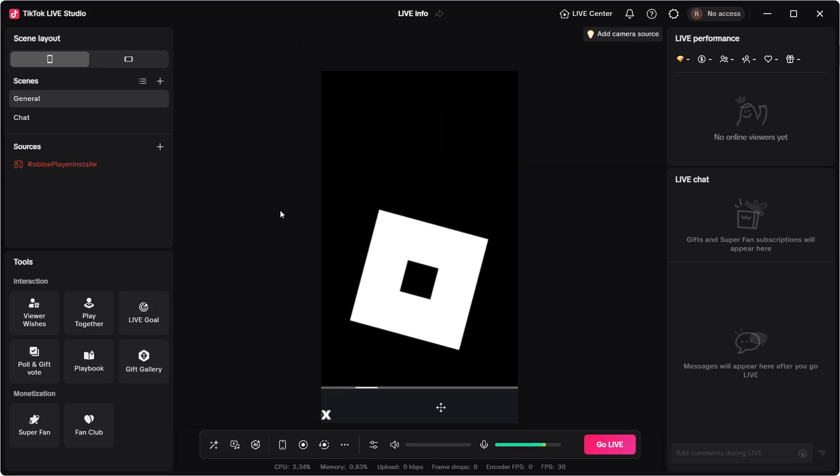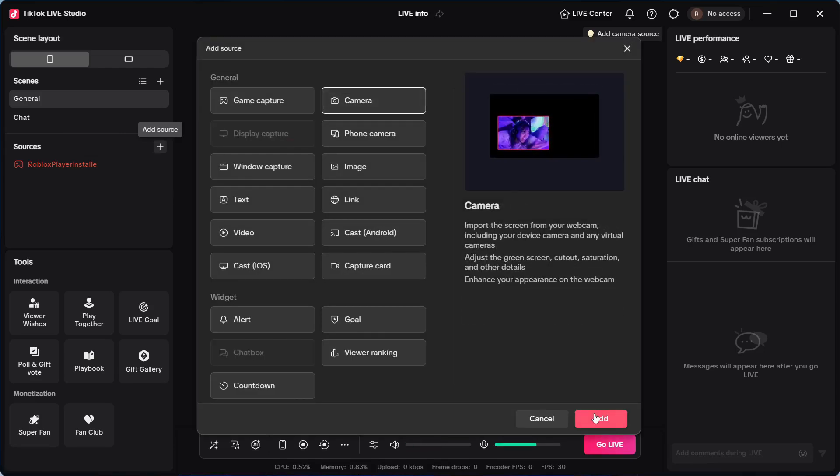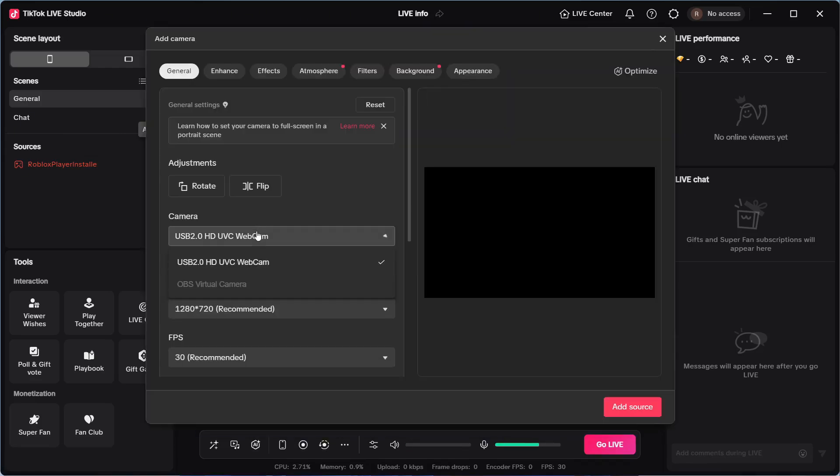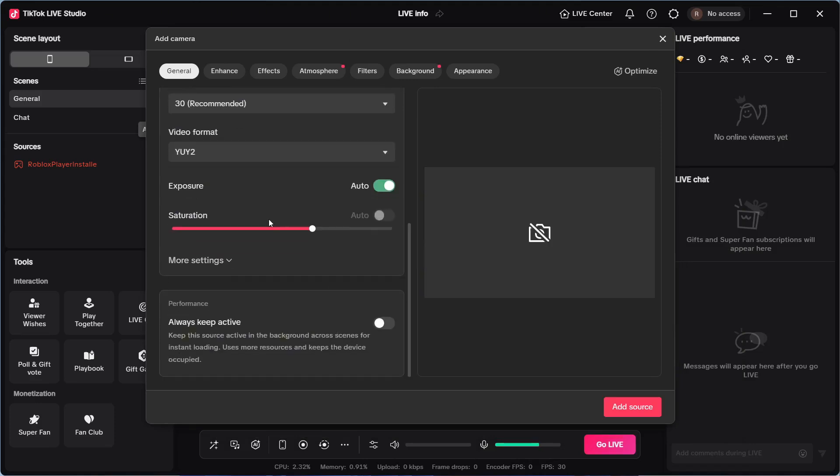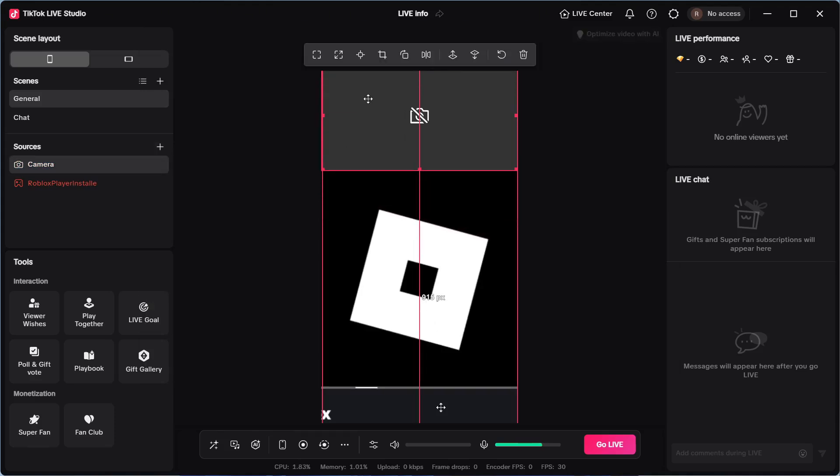You may also want to add something like a webcam or a subscriber count, and you can do that by clicking on the add source button. Once again, you can then select camera and press add. You then need to go and select your camera from the dropdown list. You can then go and set all of your preferred settings and press add source. Your camera should now show up in this preview window, and once again, you can position this to your personal preference.